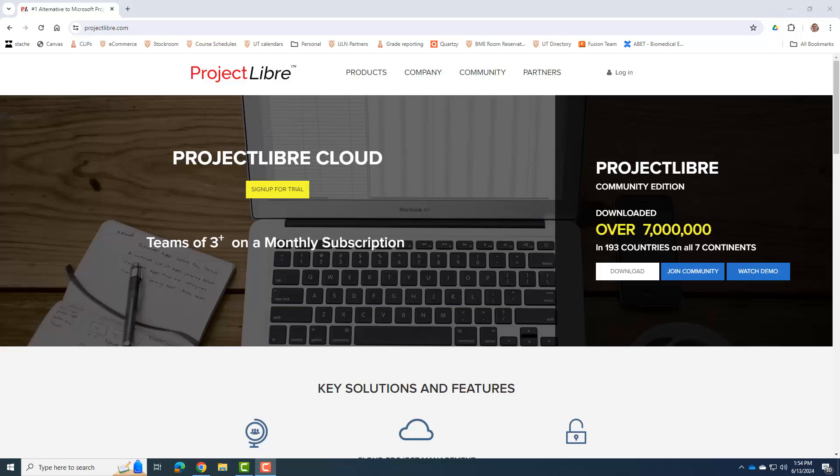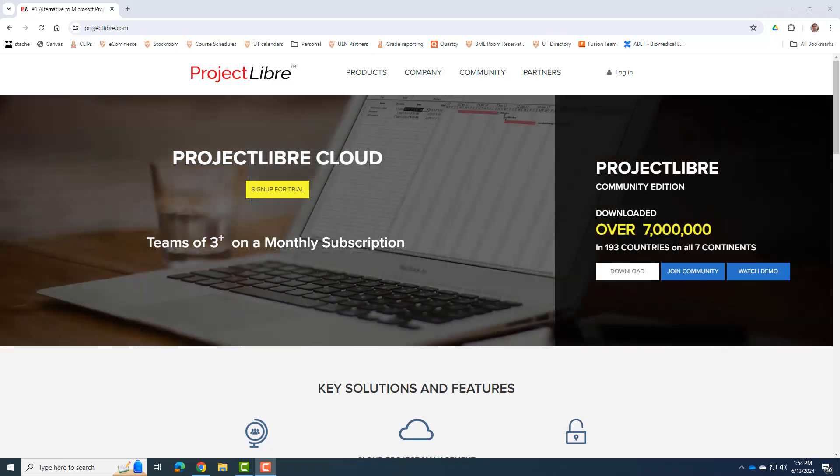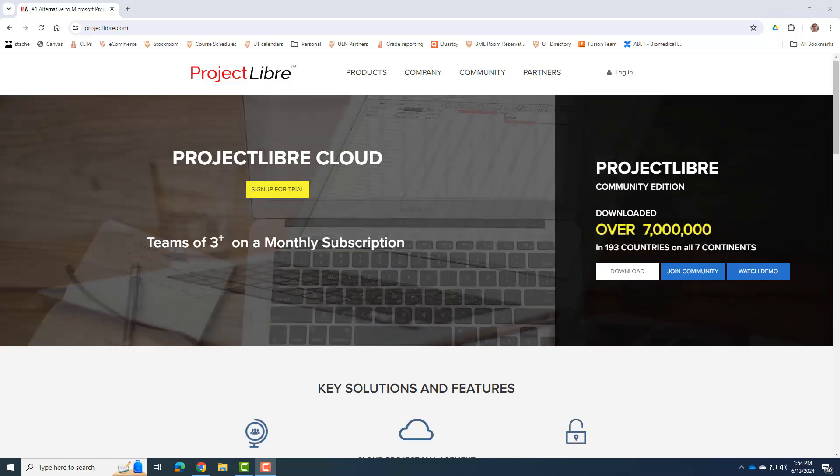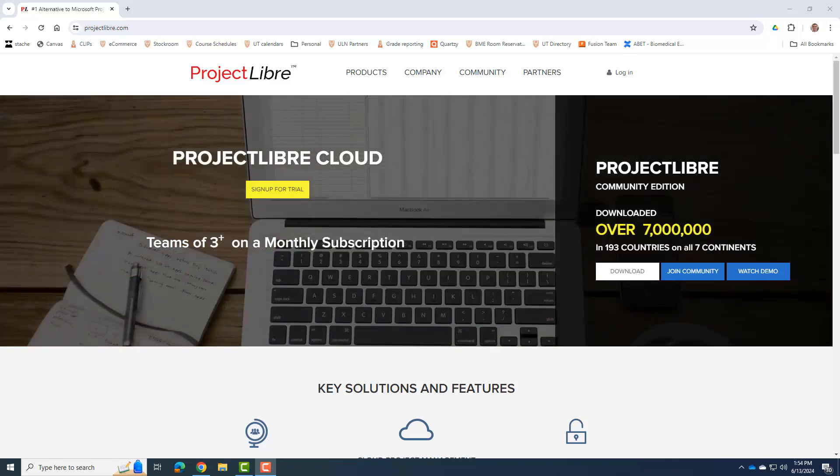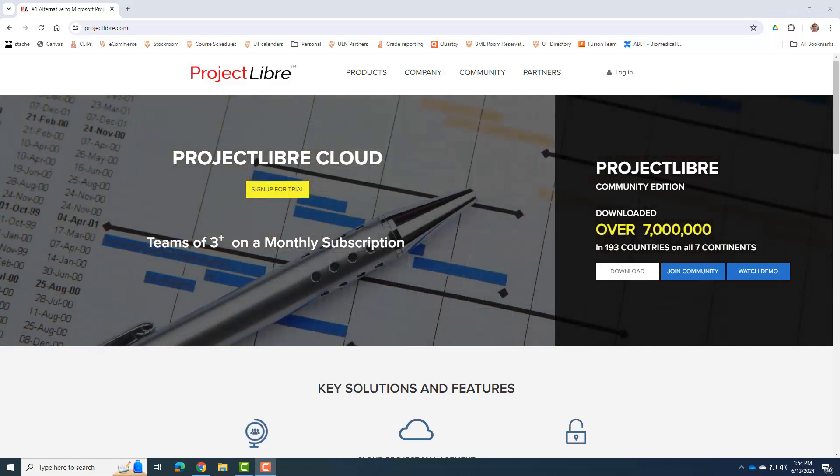Hi, everybody. This is Dr. Dan, and I'm going to make a quick video to show you how to install Project Libre on your computer so that we can use it for BME 261L.